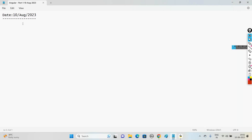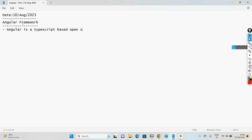Today we go with the next part of our course - the last one, the Angular framework. Angular is a TypeScript-based, open source front-end web application platform. We mainly use Angular to develop front-end applications.